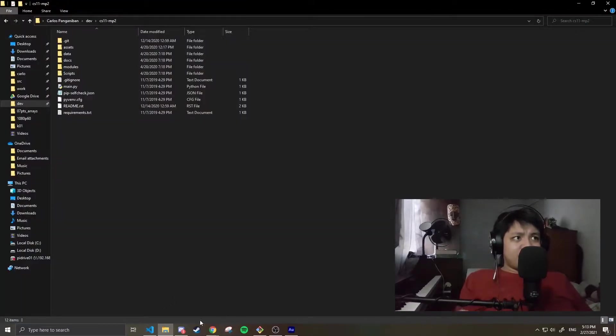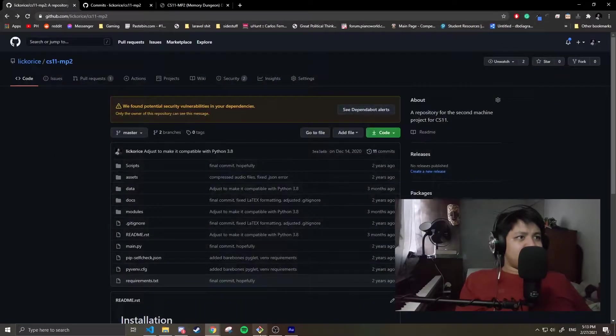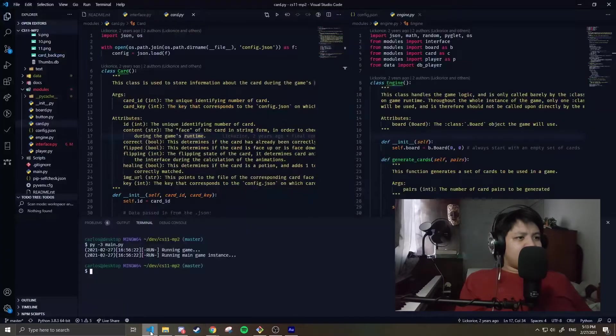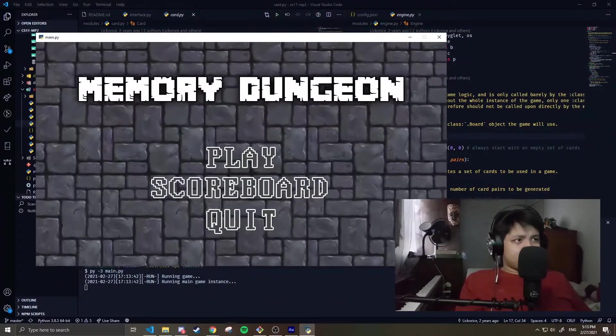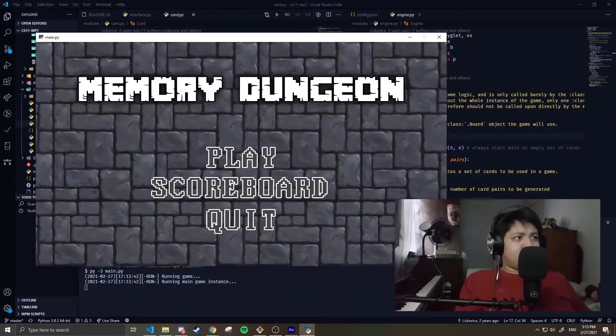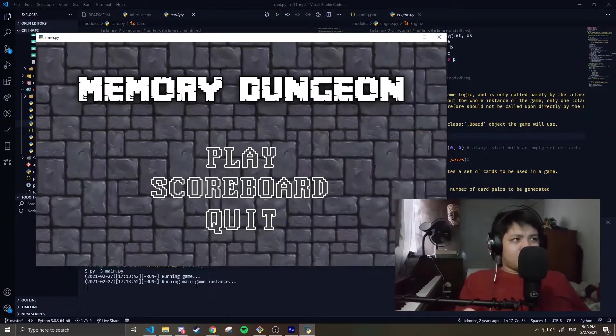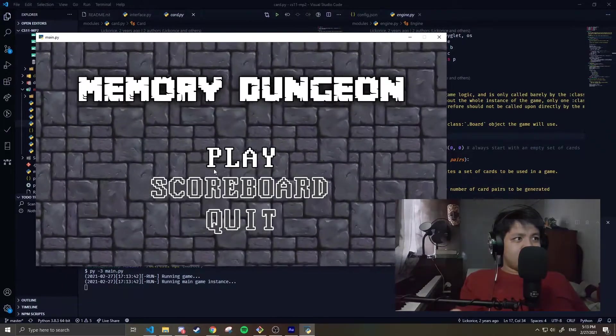My most recent commit was back in December 2020, when I edited it just to be compatible with the current Python version, because I ran it again for the UP Diliman BSES video. Here it is on my machine now. Let's run it. Let's play it.